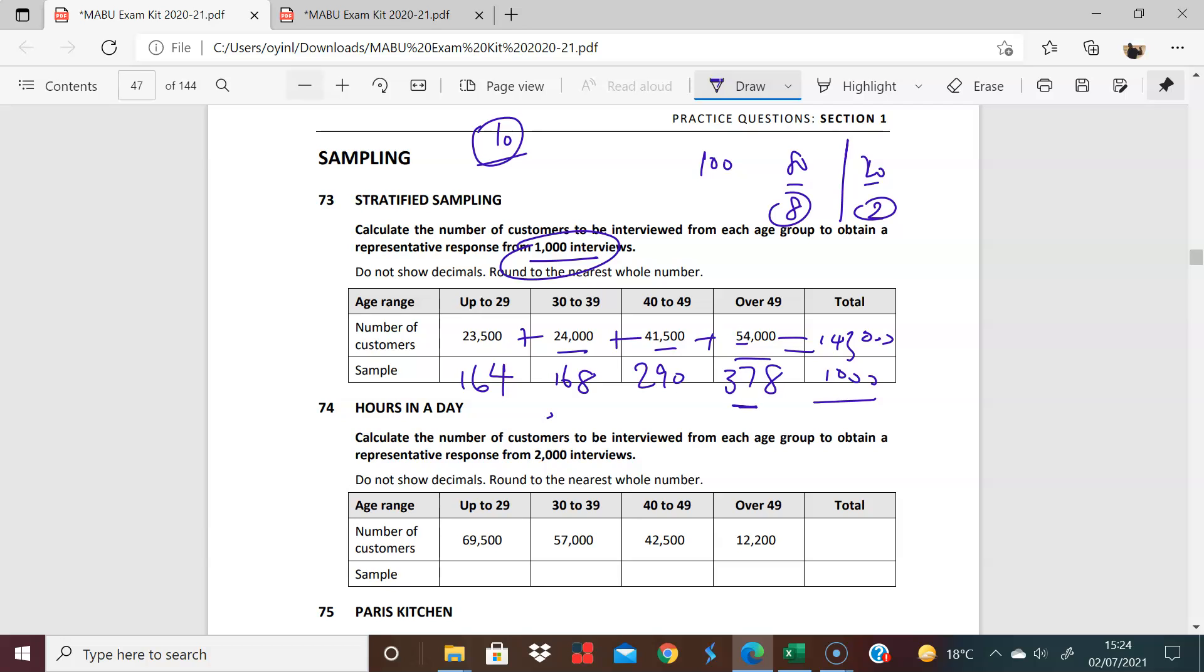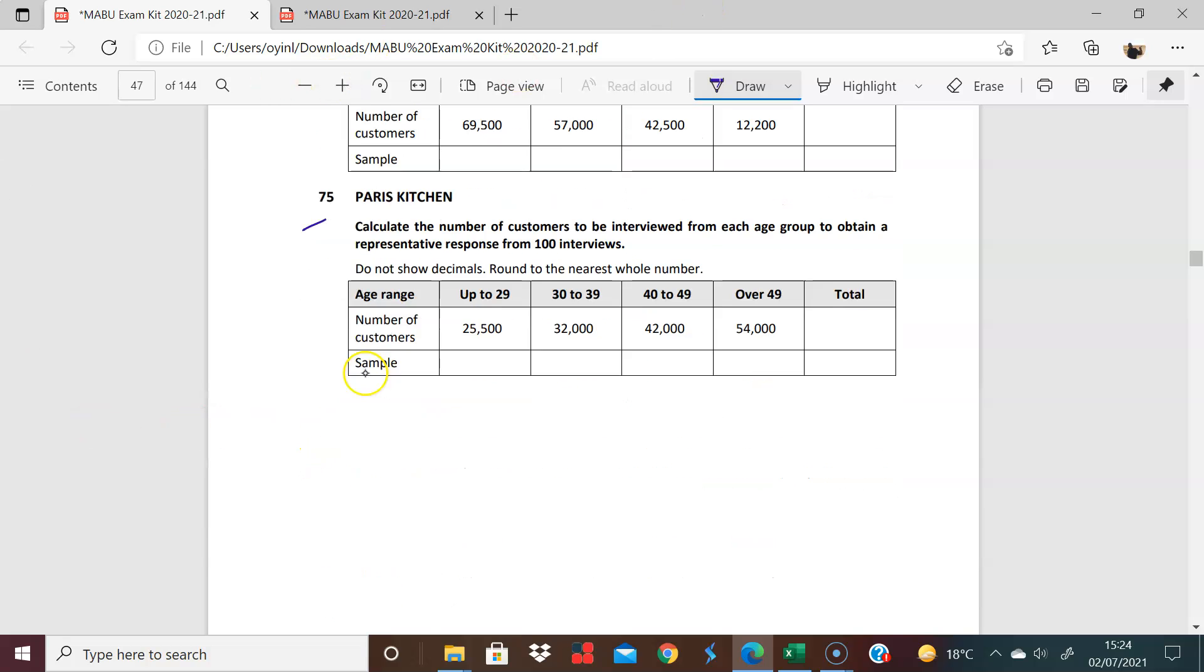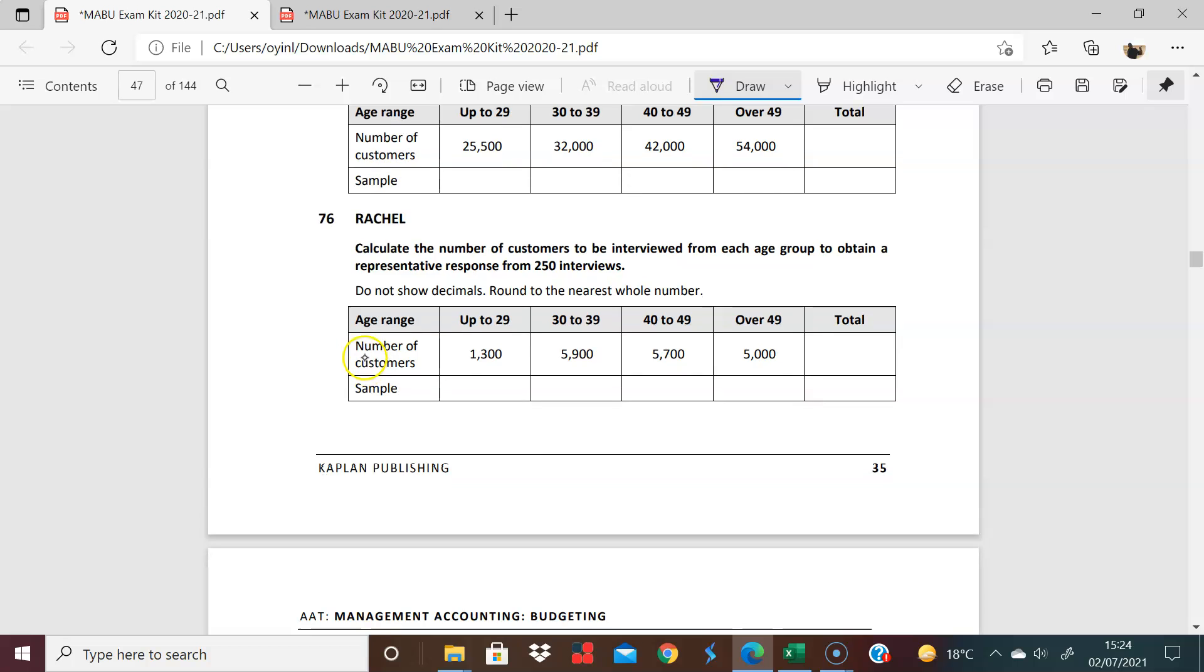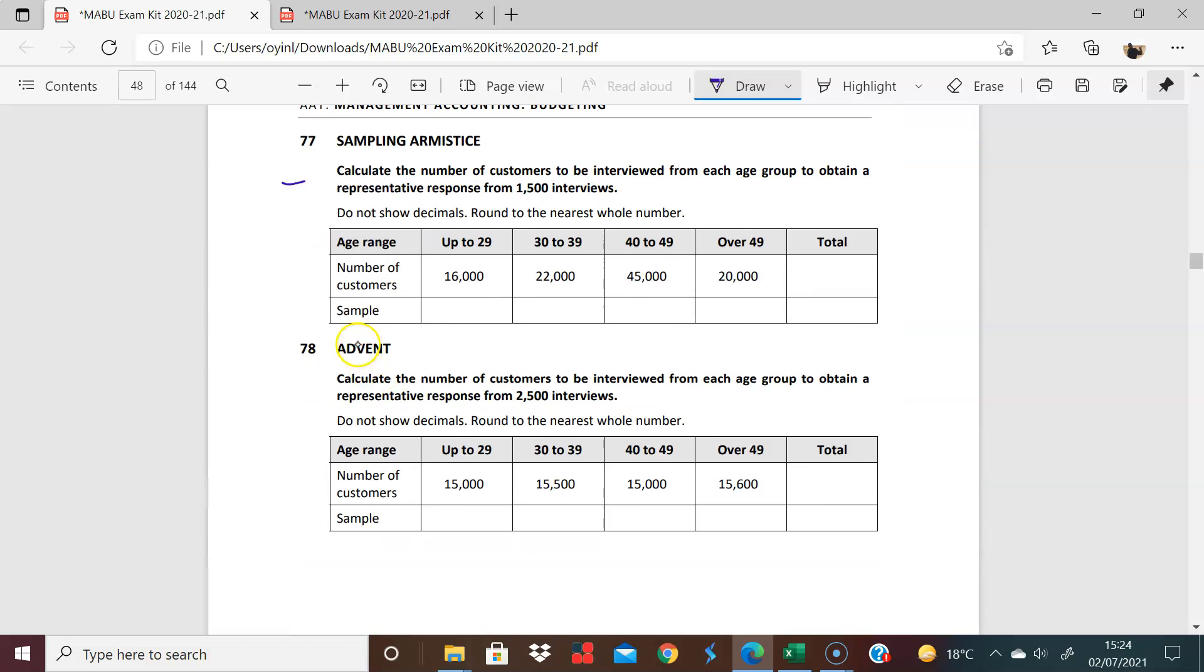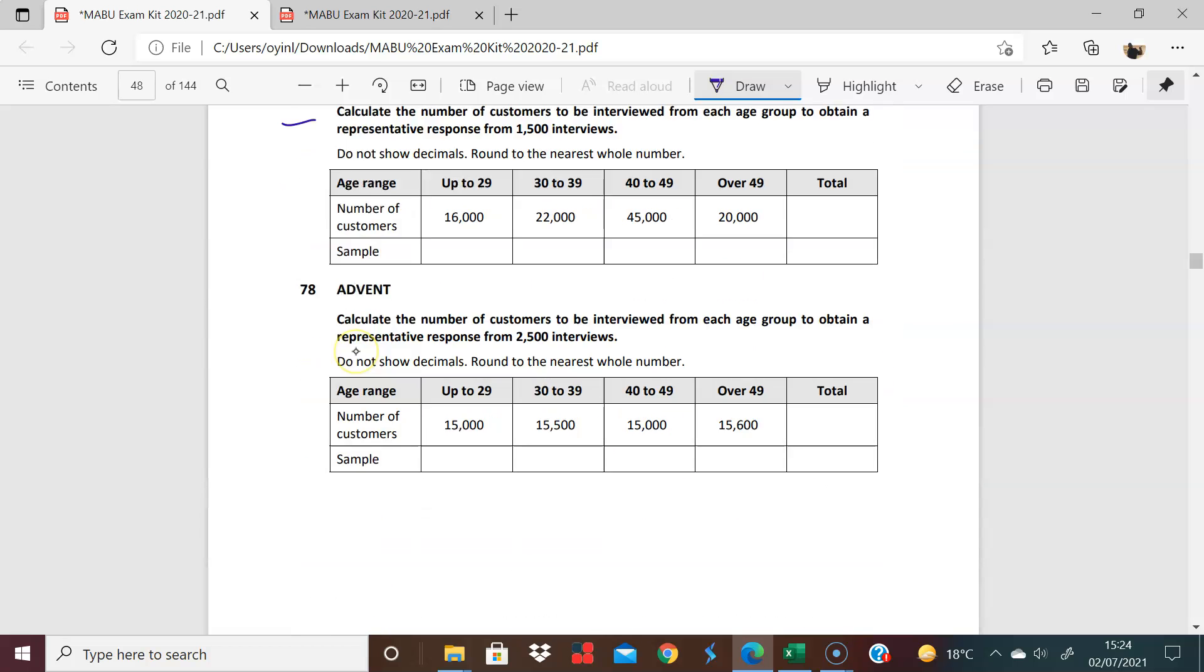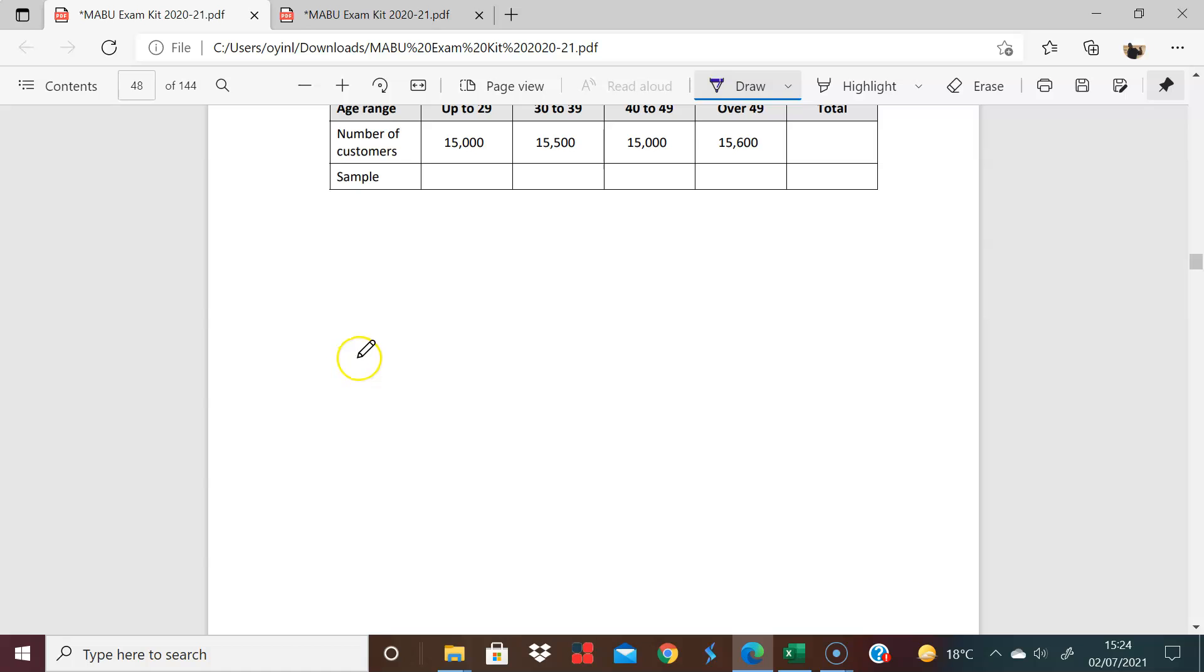And of course, this is good because you can apply this literally all the way through 74, 73, 74, 75, 76, 77, and 78, applying literally the same principle. Cool. Great stuff. Thank you.